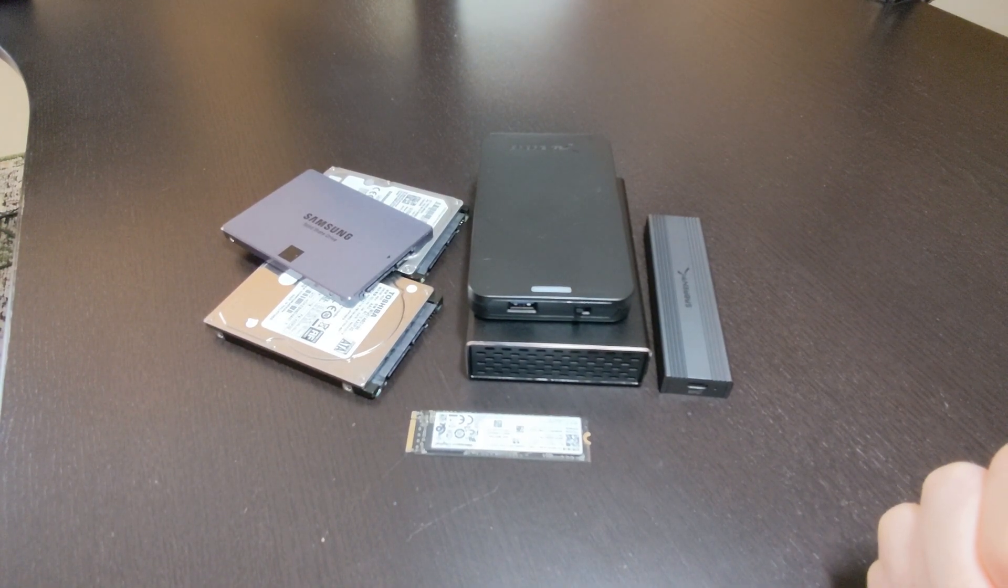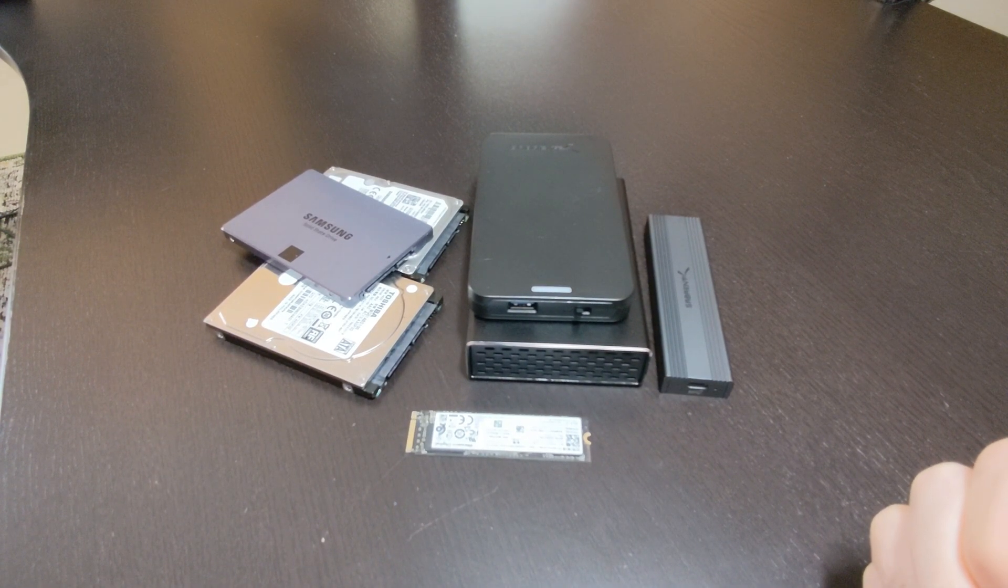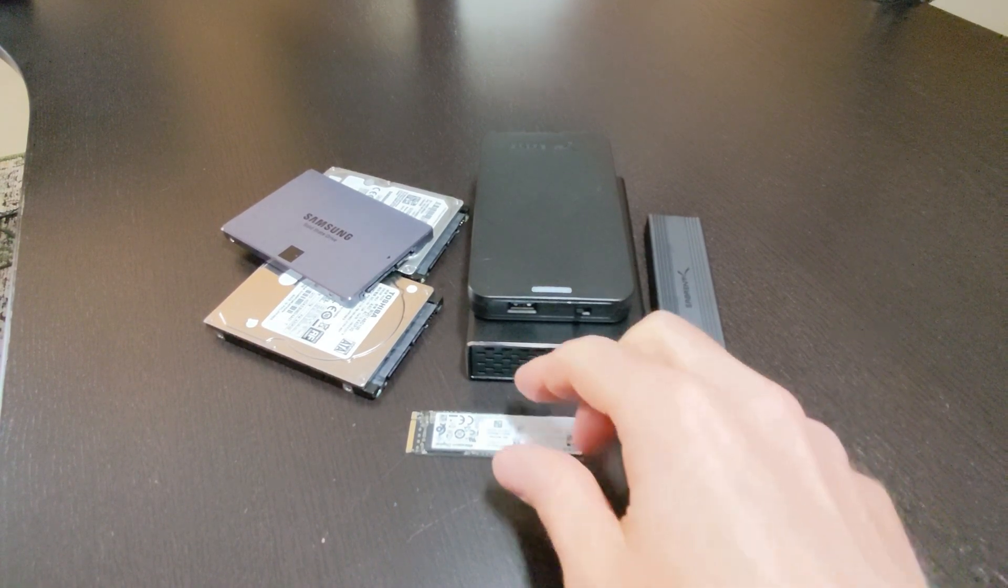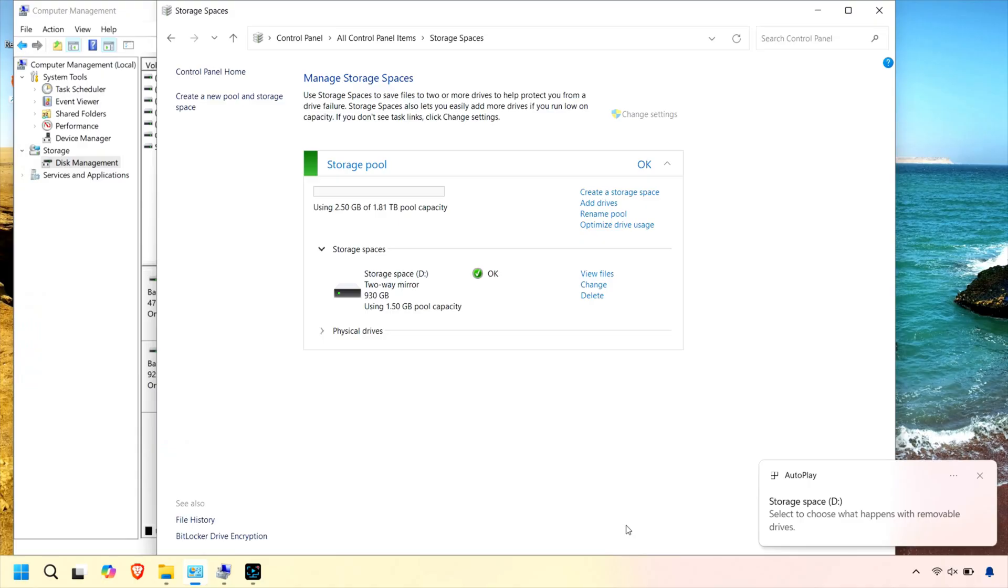If you've ever found yourself with a pile of old external USB drives gathering dust, Storage Spaces might just be the perfect solution for putting them to work.